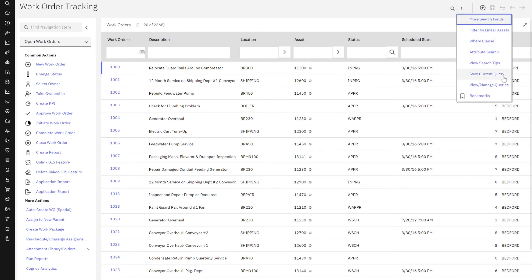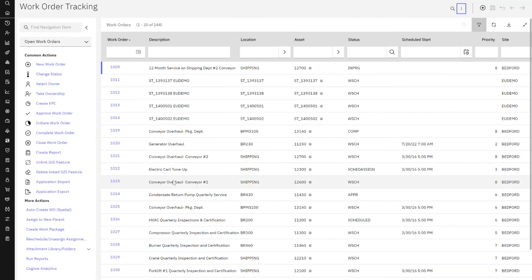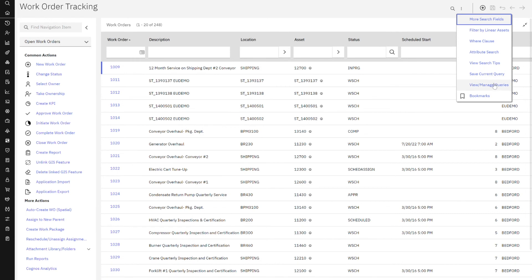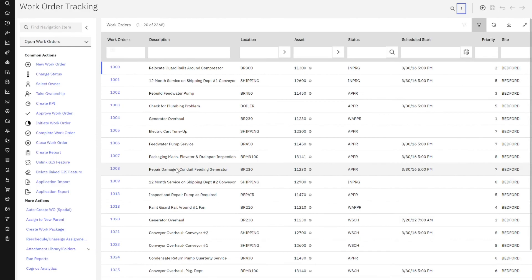My default query is open work orders. I can see that I'm here at 2300 or so records. And if I come back over here and let's go to overdue PMs and do a find, you can see how my query switched down to 248 records. So again, the actions for searching right here in this dialog, and I'm going to go back to my open work orders.